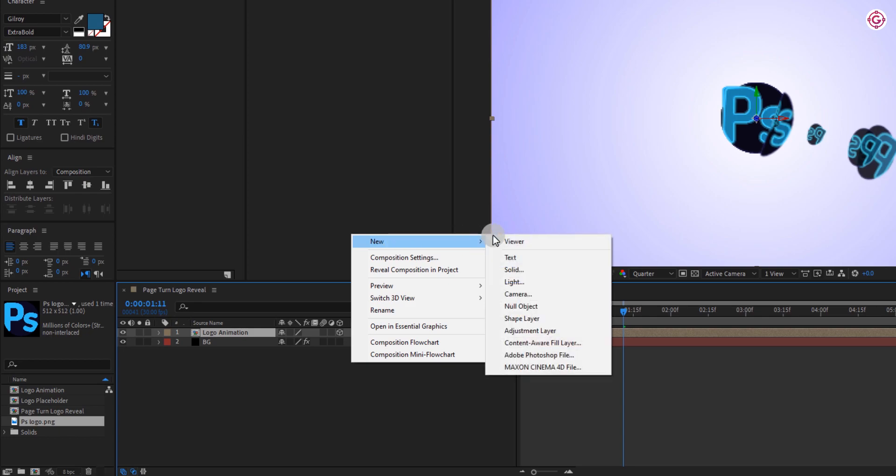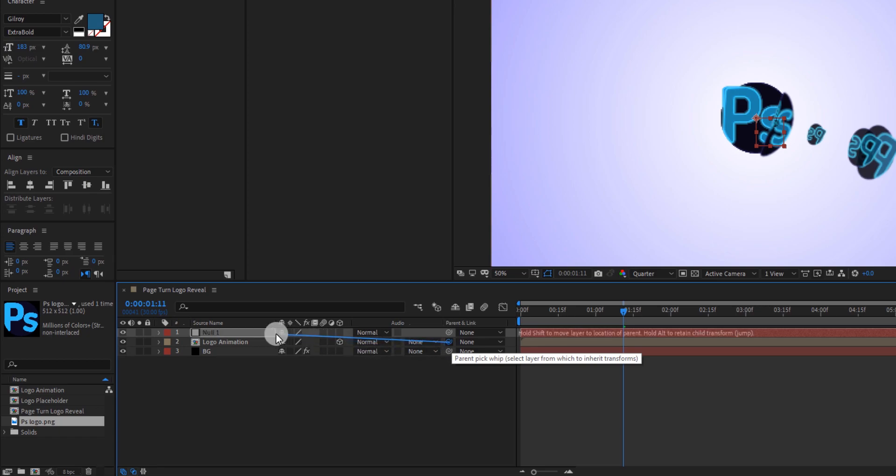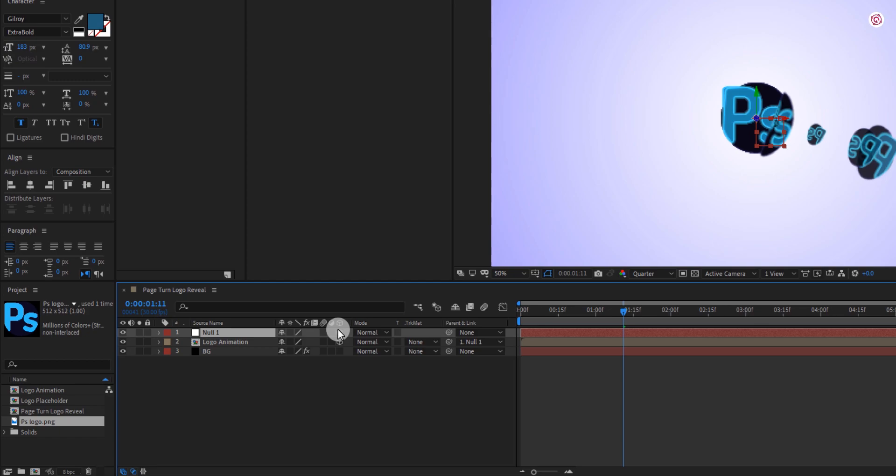Now create a null object layer. Now drag this pick whip to null layer. Make this layer 3D too.